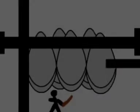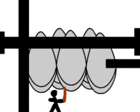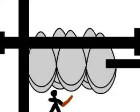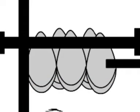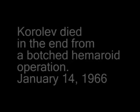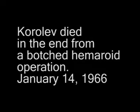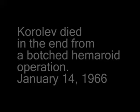My last objective was to make a super booster that would reach the moon. It was to be called the N1, but it never made a successful flight. I died in the end from a botched hemorrhoid operation.